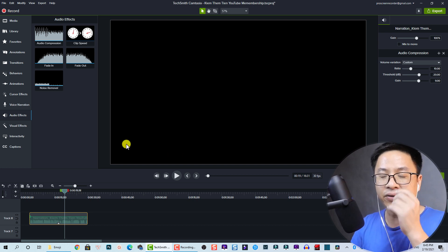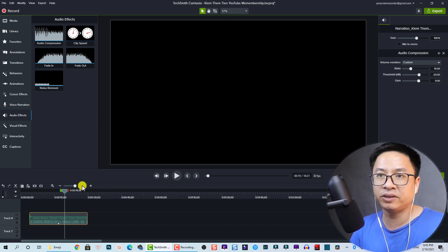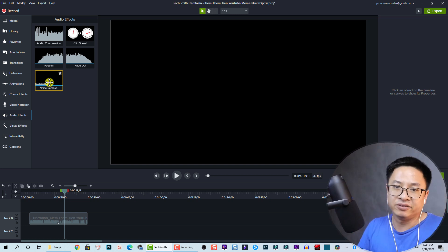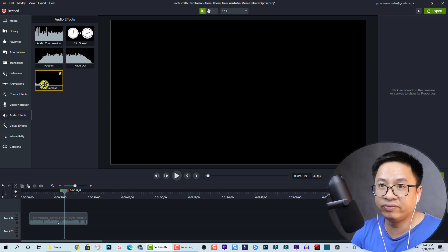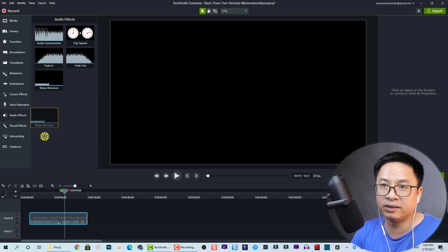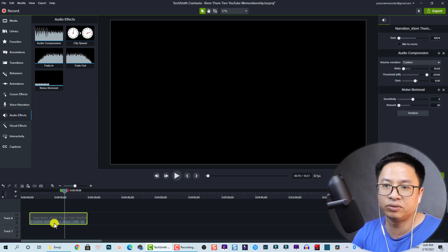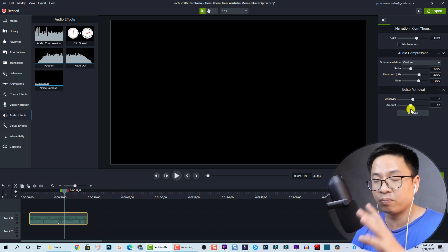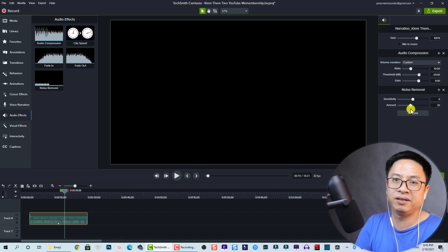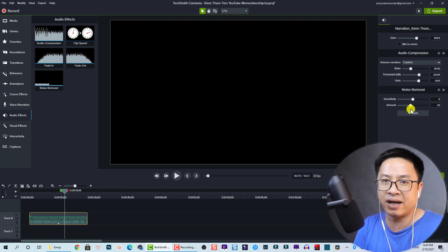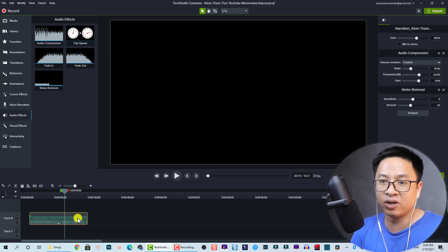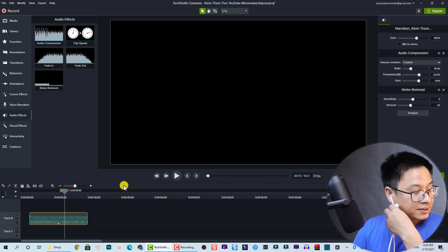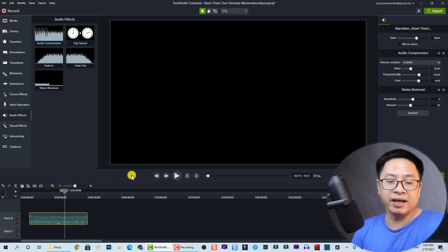For the noise removal effect, if you have a noisy recording environment you should definitely use this. Just drag and drop it onto the audio track, then control the parameters in the property panel. The results depend on your environment.